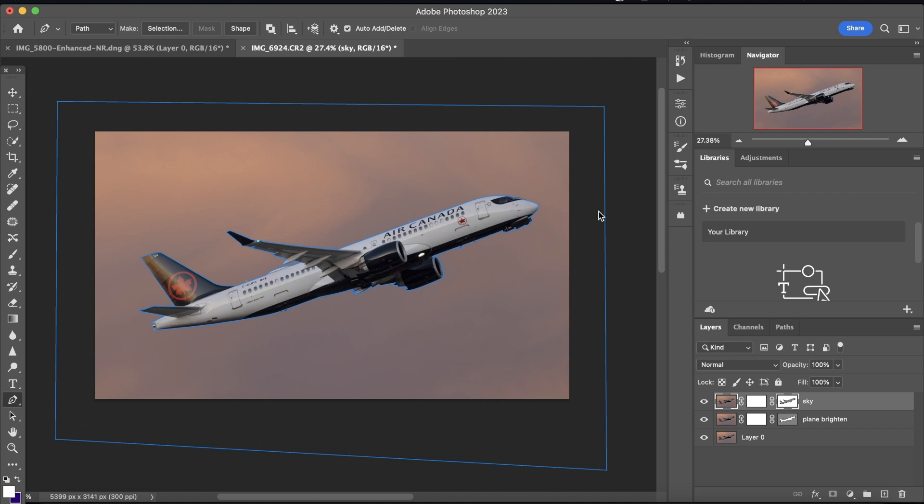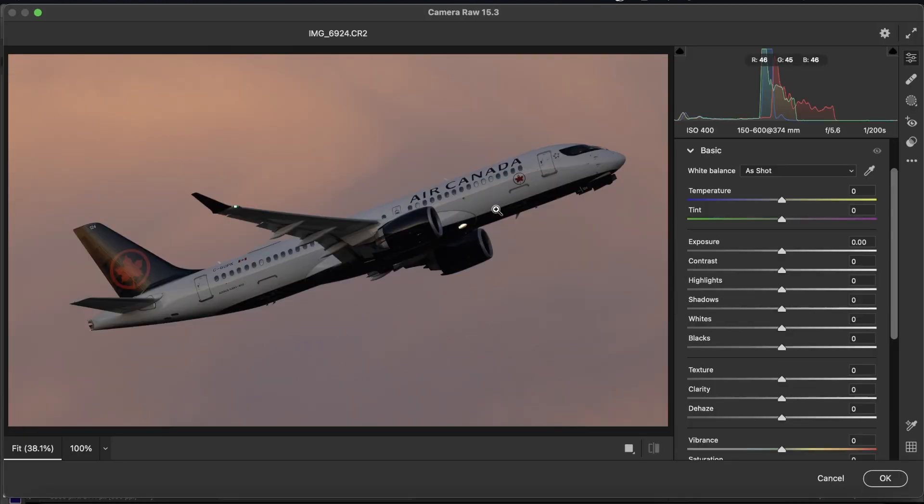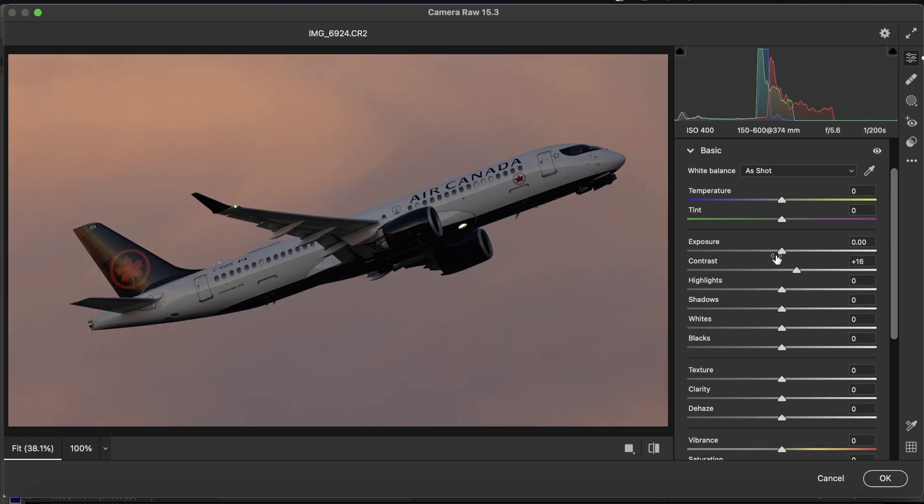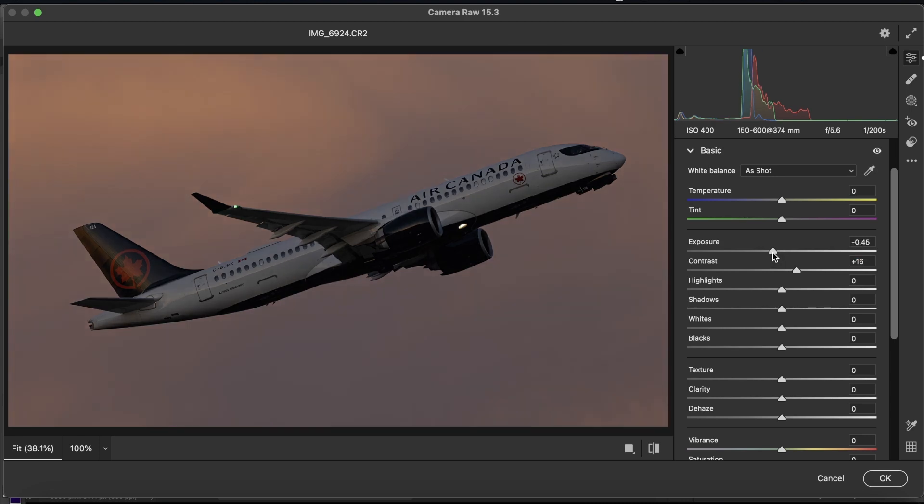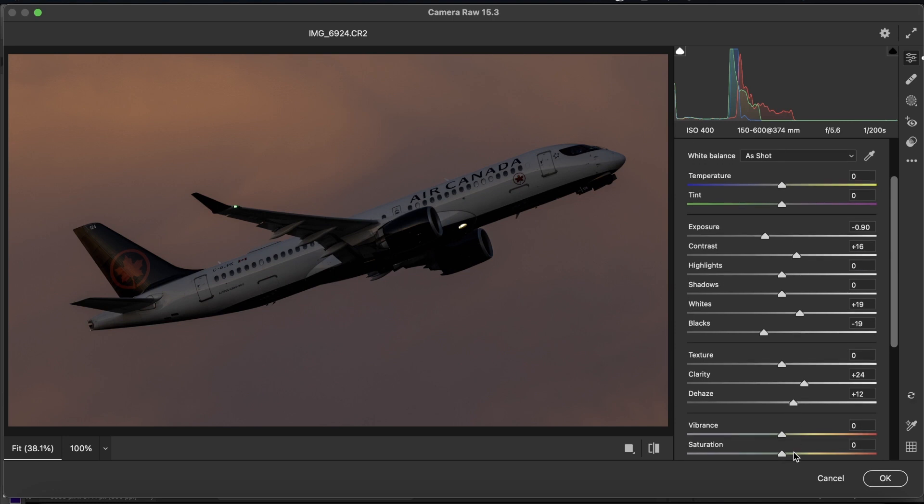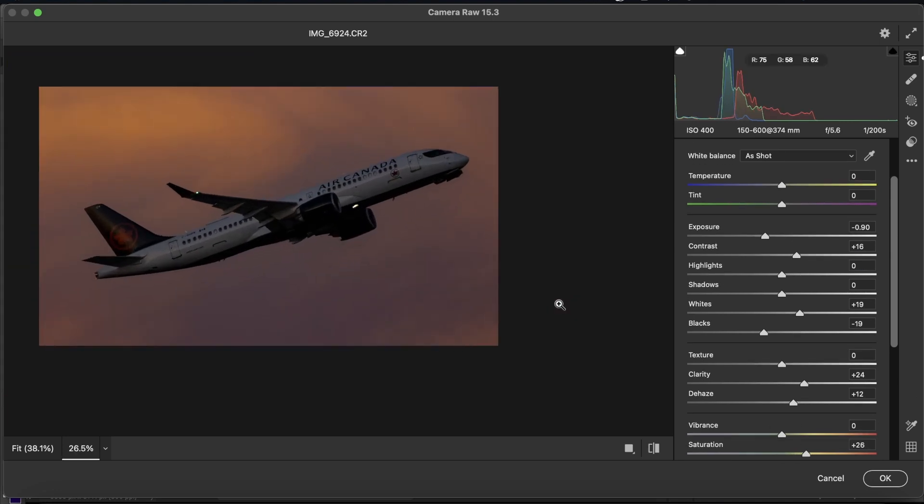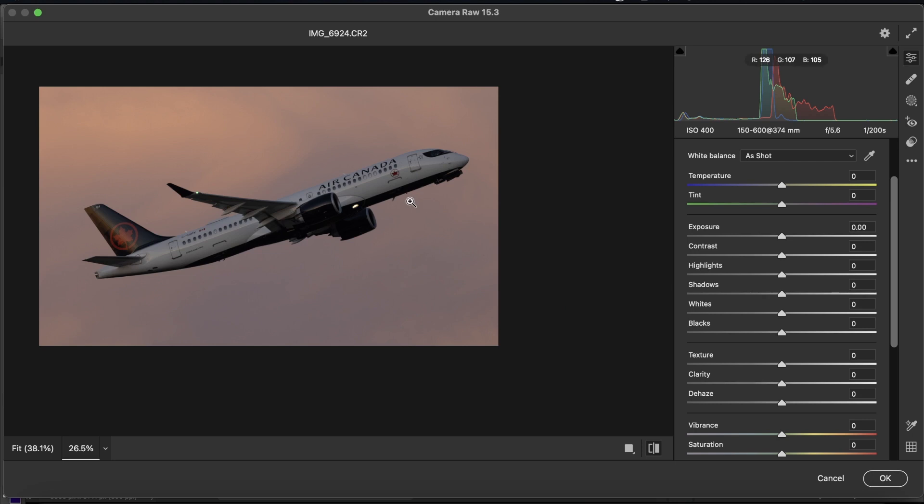here are the secrets to bringing out the colors and the texture in a sky when editing in Photoshop. You have the contrast, the exposure, the whites, the blacks, clarity, dehaze, and saturation. Those are the sliders that you want to use for bringing out the texture and colors in a sky.